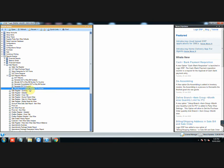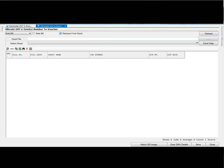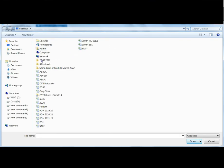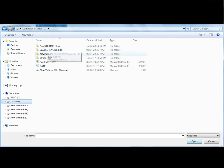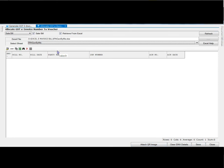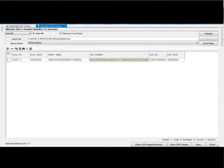Now go to Allocate GST e-invoice number to Voucher. Click on Retrieve from Excel and browse the Excel file from your system that we just downloaded from the e-invoice portal. Then click on Refresh. All the details such as IRN, acknowledgement number, and date have been automatically picked. You also don't need to attach the QR image separately with each voucher. When you retrieve the details from Excel sheet, the QR images get automatically attached with their respective vouchers.